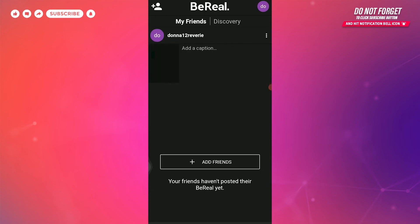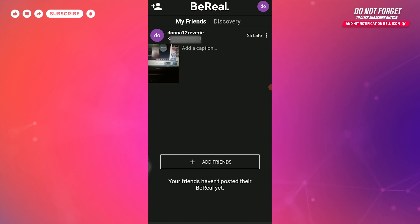Don't forget, BeReal allows you to post just once a day. And that's it for the video. I hope you liked it and thank you for watching till the end.